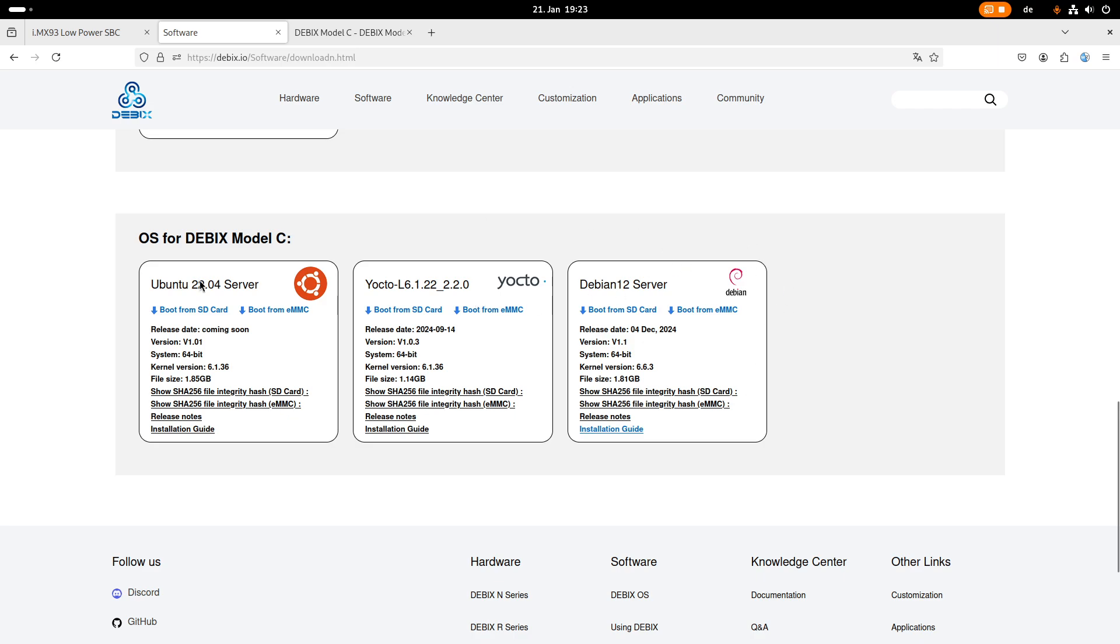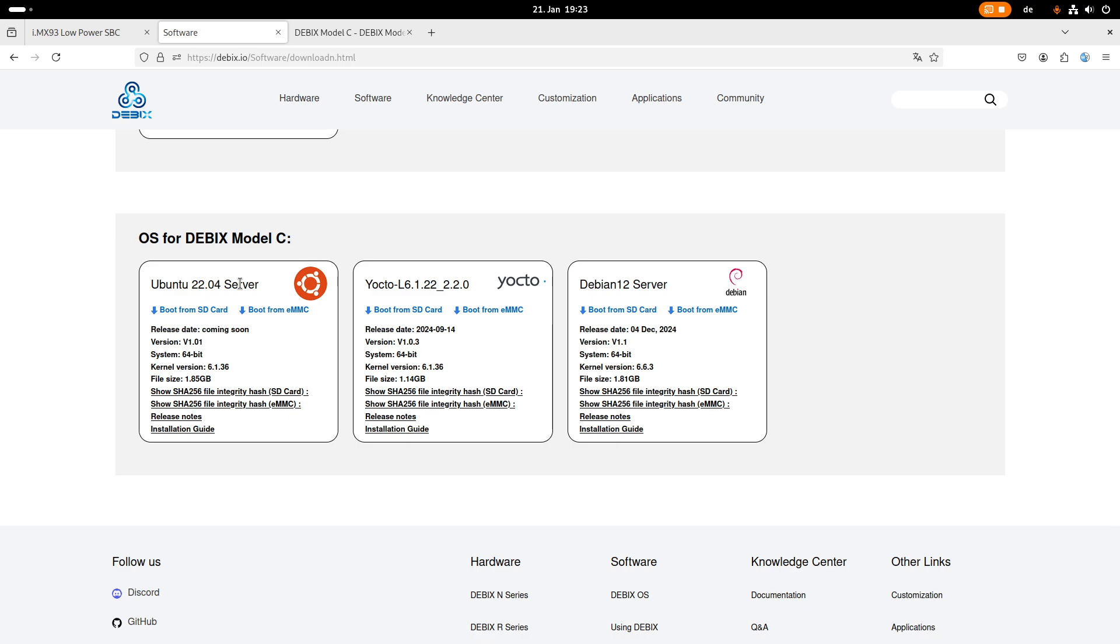And we can see there are three different Linux builds available. So one which is based of Ubuntu 22.04, one which is based on Debian 12 and one which is Yocto based. A nice thing is both versions here, Debian 12 is quite recent, Ubuntu 22.04 is not the latest but the second latest long term release of Ubuntu. So yeah, the software selection here is quite recent.